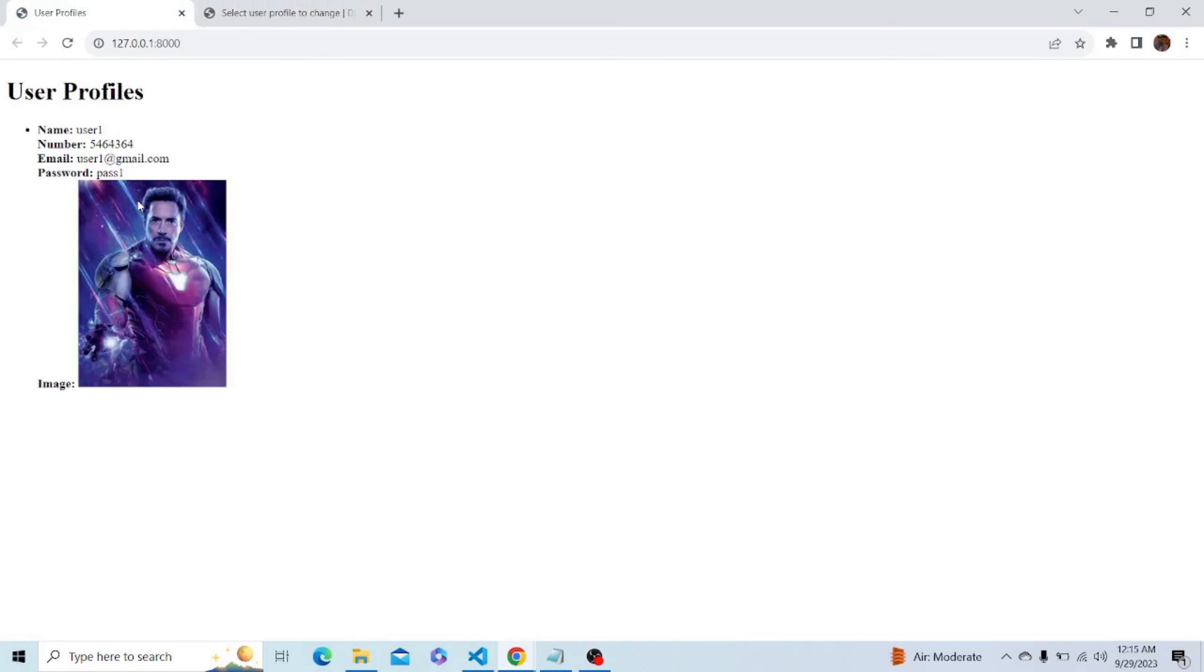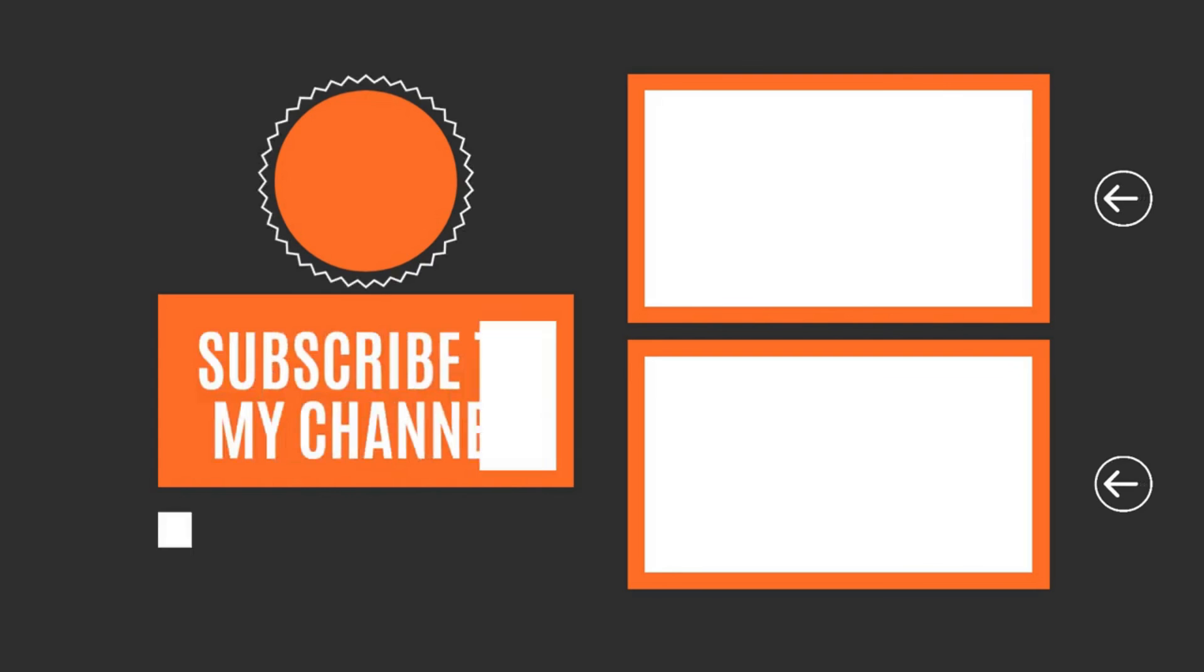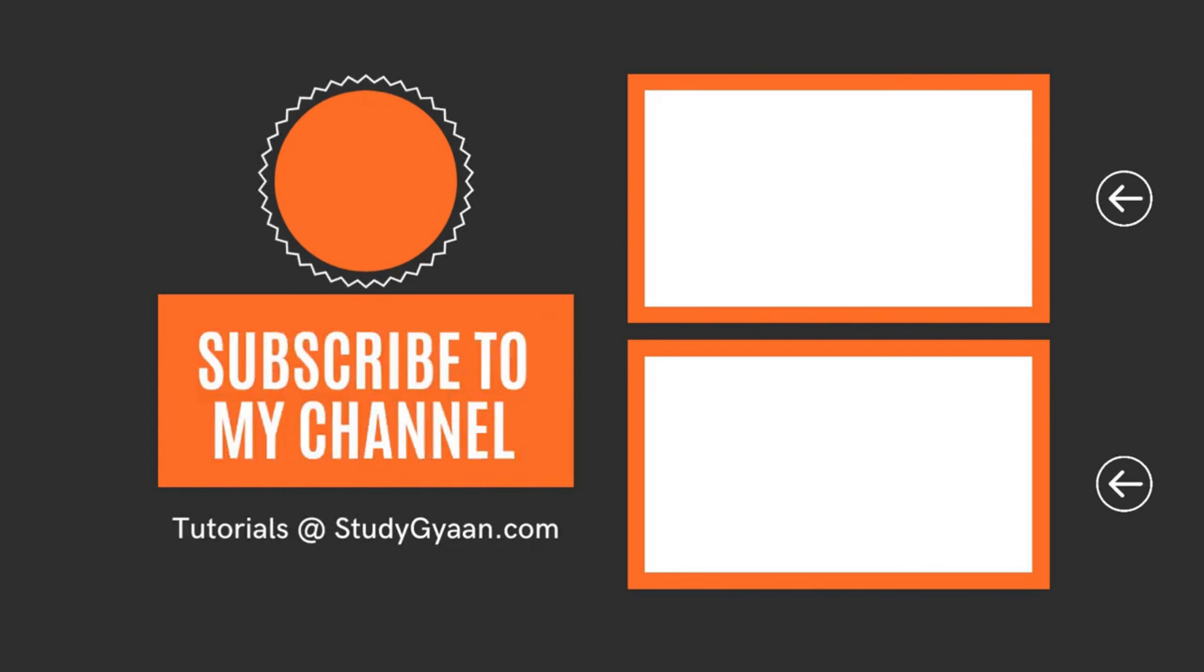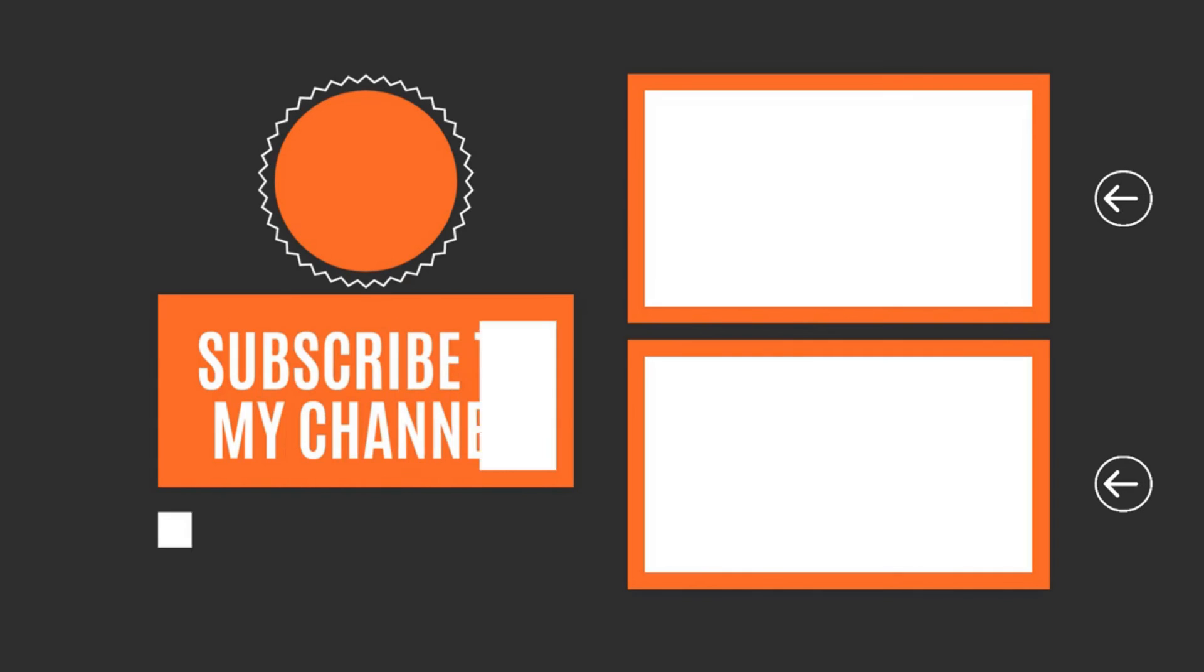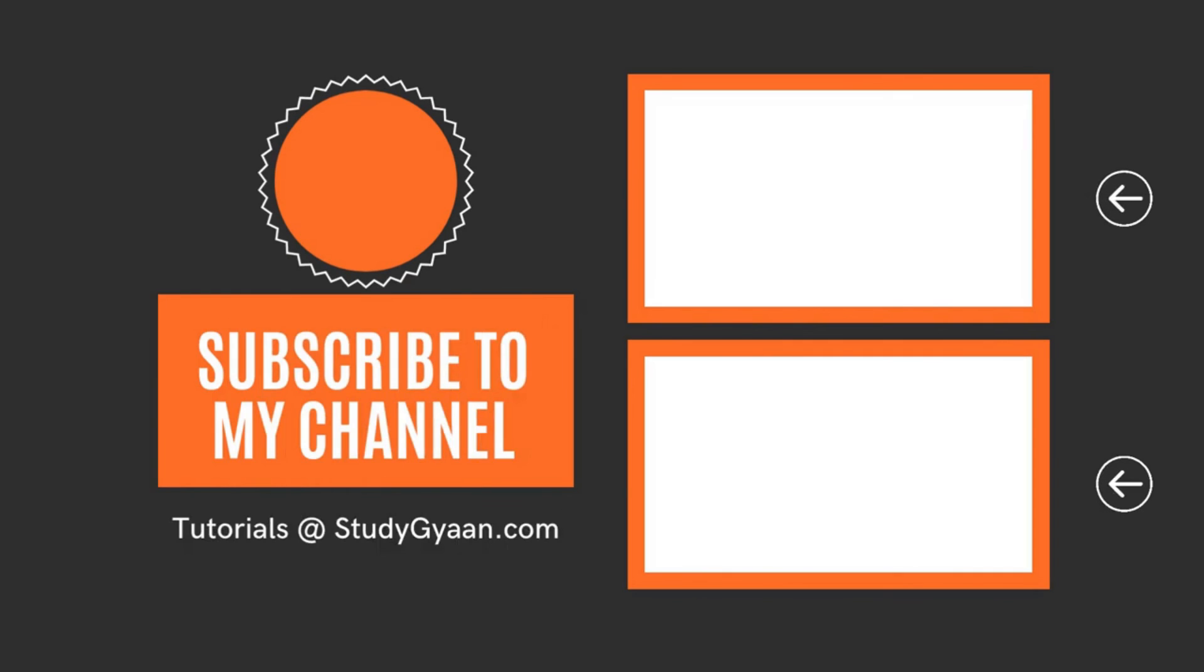You can see that we have successfully connected our MongoDB Atlas database to a Django project. This marks the end of the video. Thanks for watching.